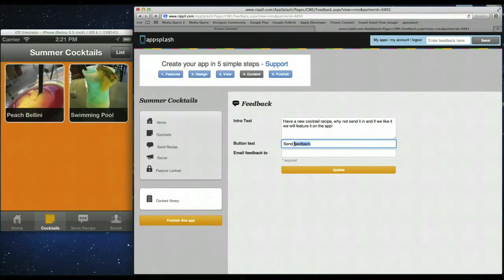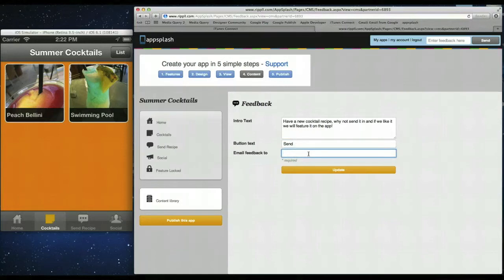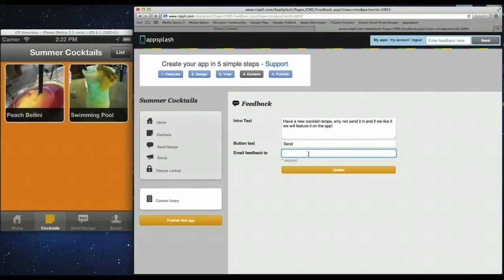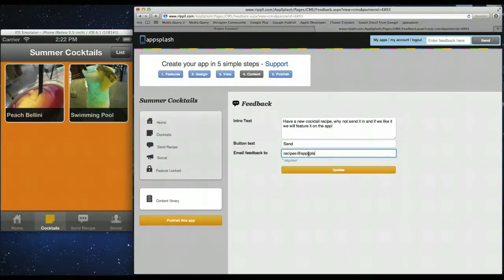We'll change the button text. So we'll change that to the send. And then here you simply add an email to which you want all the recipes to be sent. So we can send it to recipes at appsplash.com. Click update.